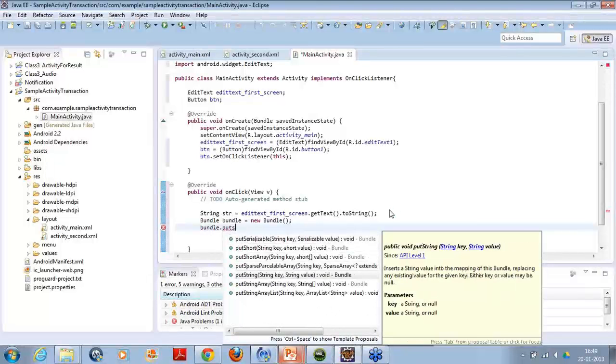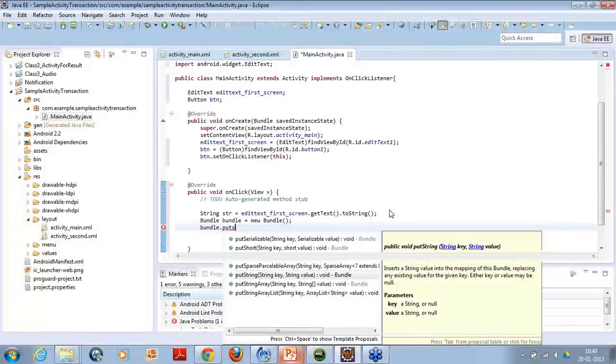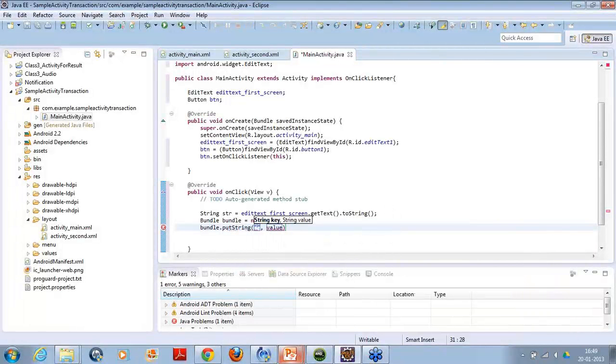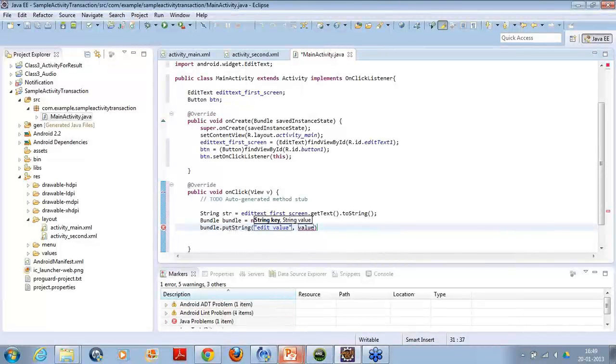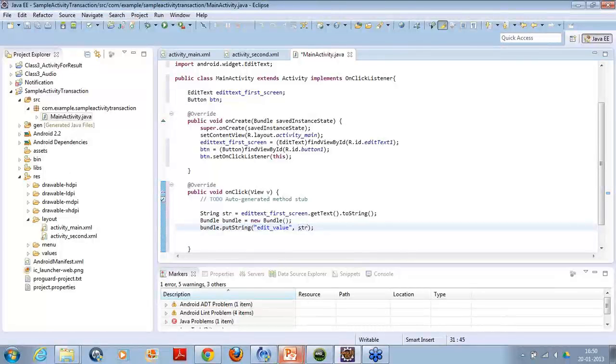Which says which takes two parameters. A string key and a string value. Now I will use this method. I will put the key as edit value. Edit underscore value is the key. And the data which I am putting with this key is the str variable which has the value of the edit text.